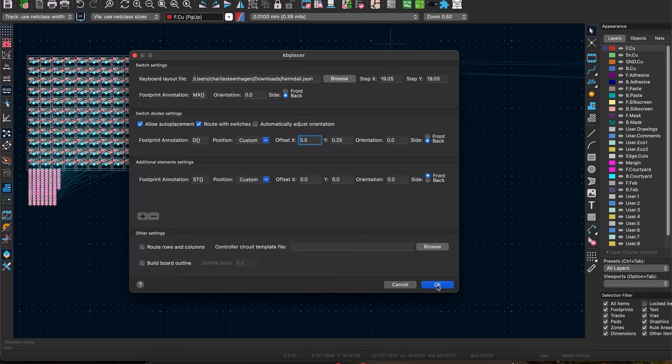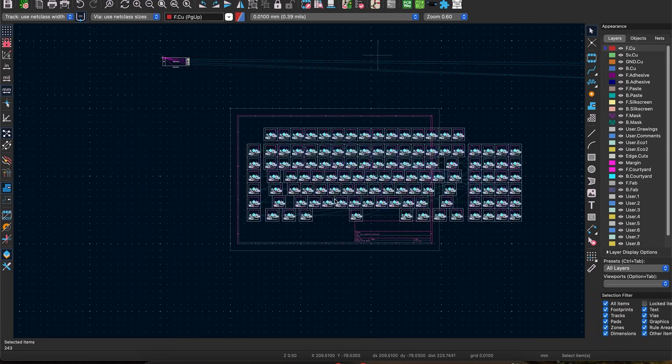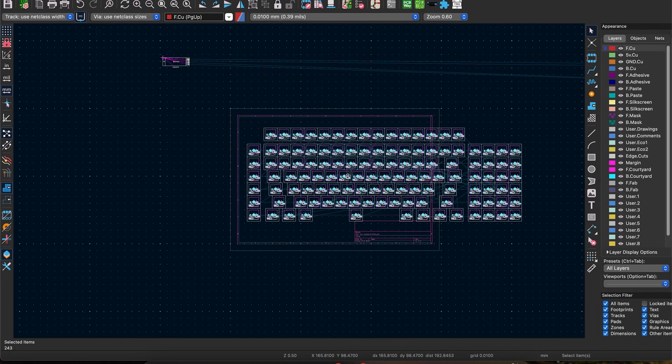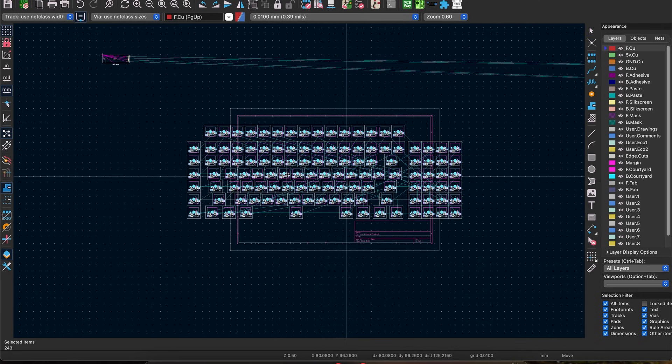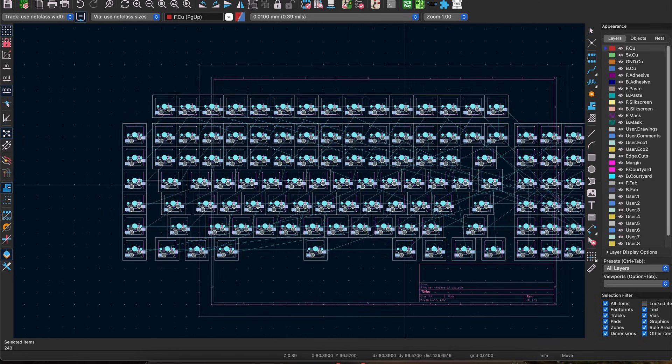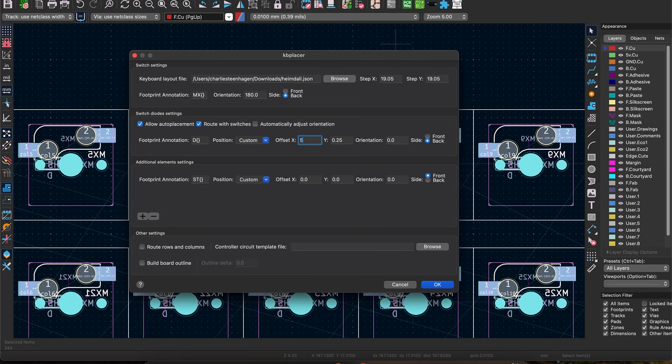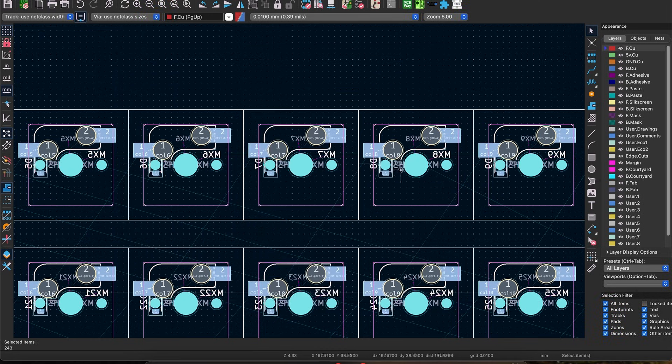Just low enough so the row trace can connect straight from one diode to the next. Another tip here is to leave the route with switches and route rows and columns checkboxes unchecked until you have the diode placement just the way you want it. Because the plugin doesn't delete those traces if you rerun it.